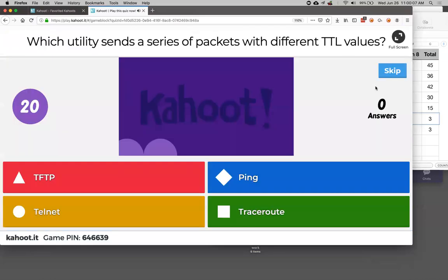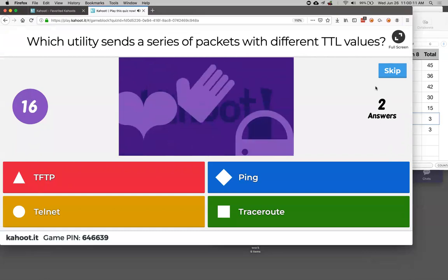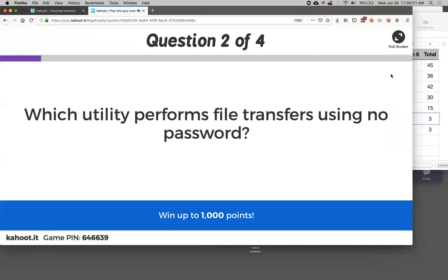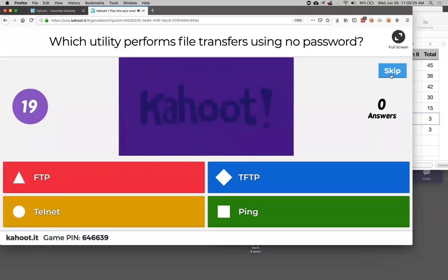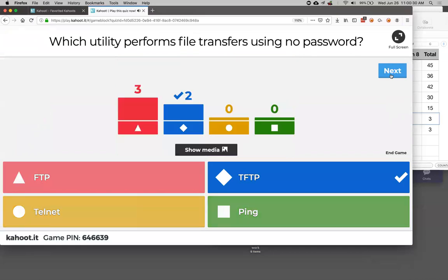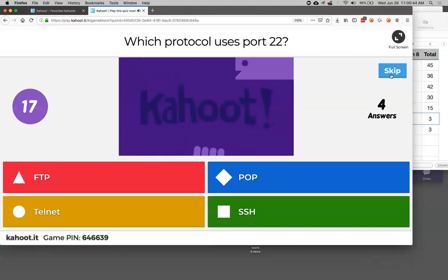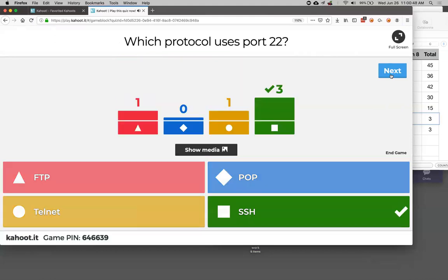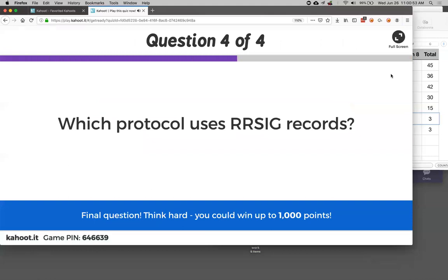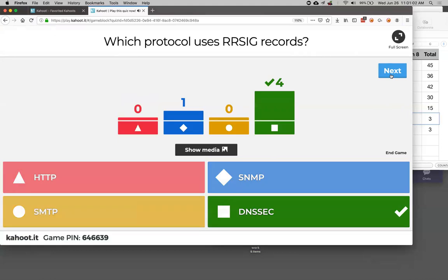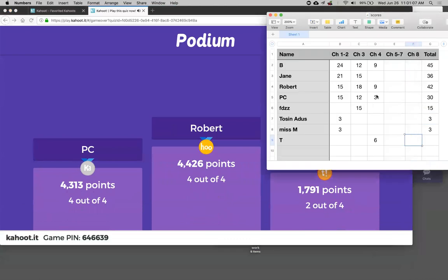Quiz questions: Which utility sends packets with different TTL values? Traceroute - so it gets a reply from every router it passes through. Which utility does file transfers with no password? TFTP - FTP has a password, it sends it in plain text, but TFTP sends with no password at all. Which protocol is on port 22? SSH. Which protocol has RRSIG? DNSSEC.